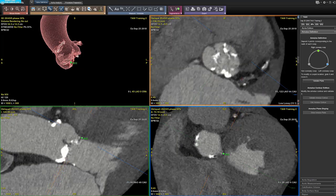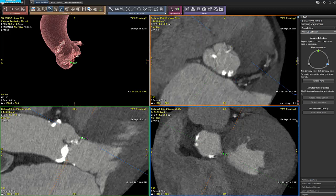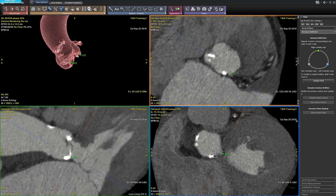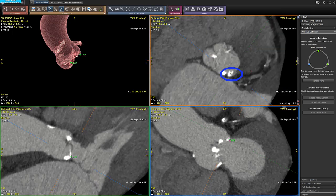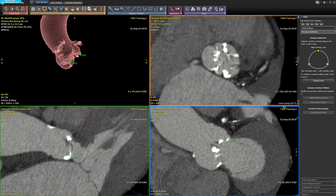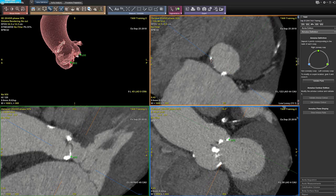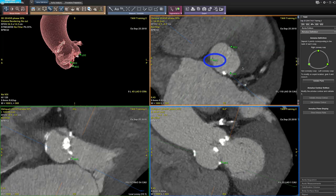The software will automatically select the left coronary cusp. You deposit the point on the left coronary cusp, and the software will automatically select the non-coronary cusp. The three points are now deposited to define the annulus plane.